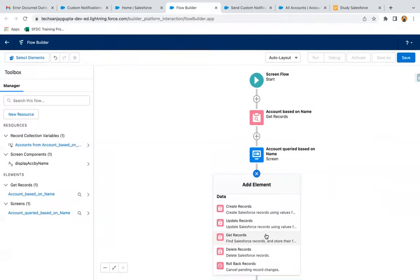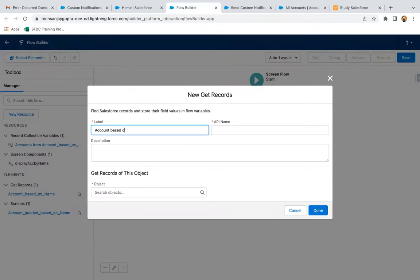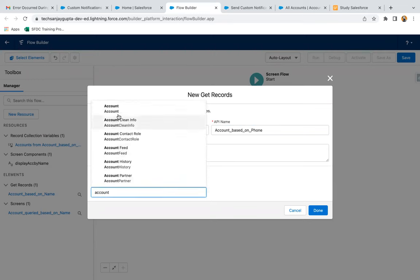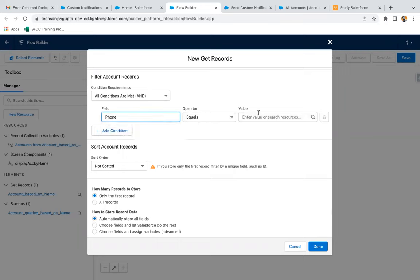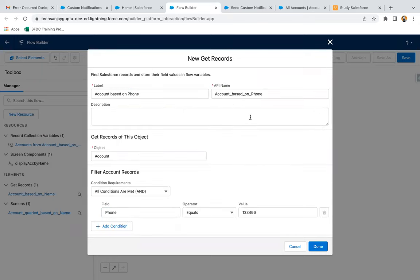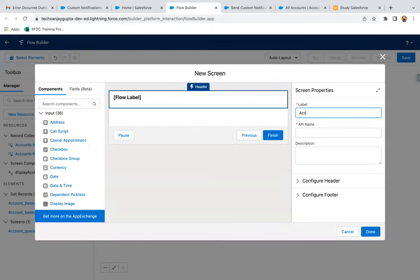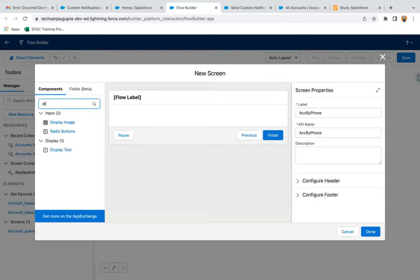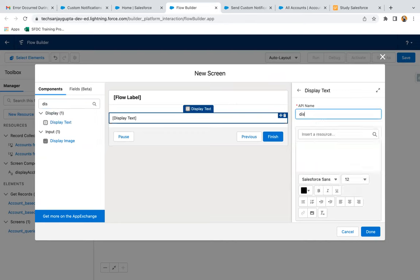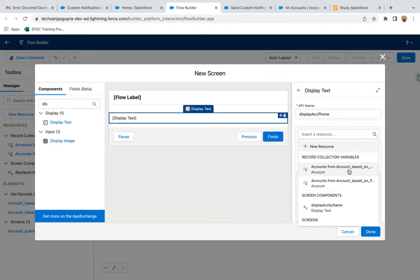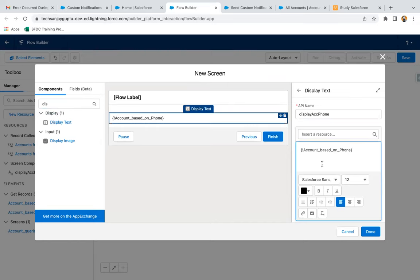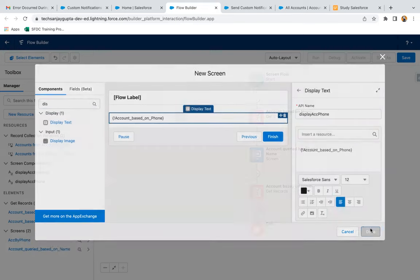Again, I'm going to use another Get Record element. This time I'm going to query account records based on phone. I'm searching for accounts where phone equals 123456. Again, I'm selecting all records, so this Get Record variable will also be converted into a collection variable — it will store multiple account records. I'm using a Screen element to display the accounts queried based on phone. I'm clicking on Done.